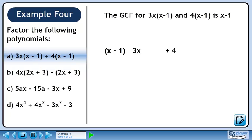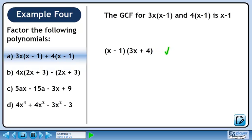Pull out the binomial (x-1) from each term. Now collect what is remaining in the brackets. This gives our answer: (x-1) times (3x plus 4).